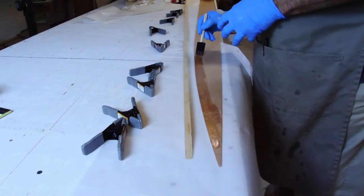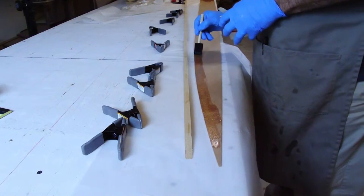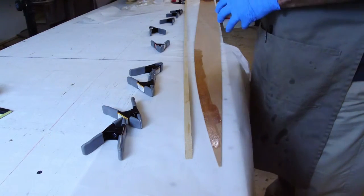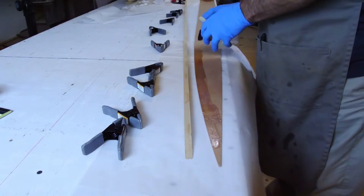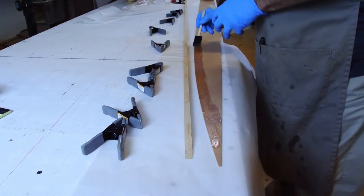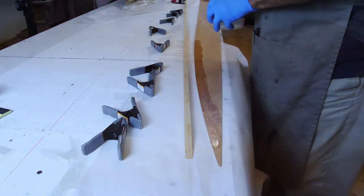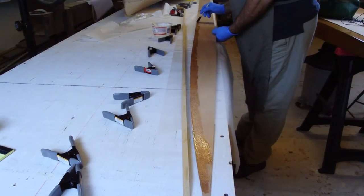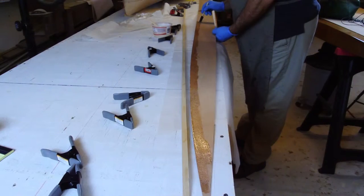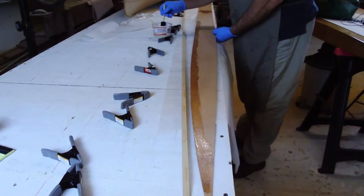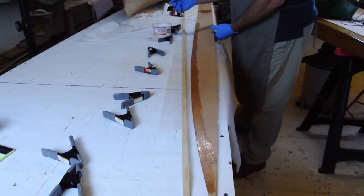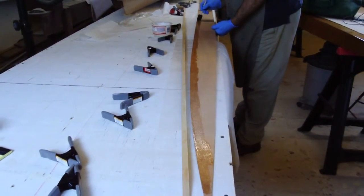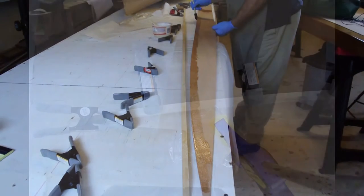Use a foam brush to apply a three quarter inch wide strip of unthickened epoxy along the top inside face of the side panel. Remember the inside face of the side panel has the letter markings and those letter markings should be facing up.